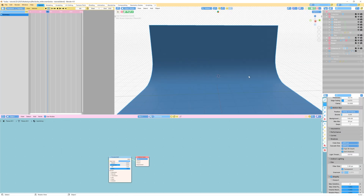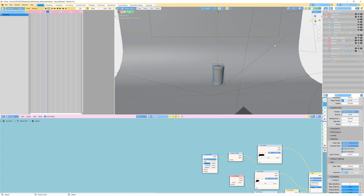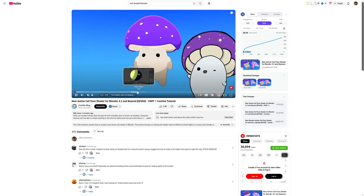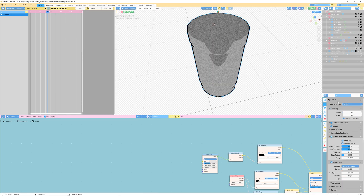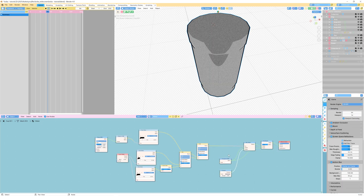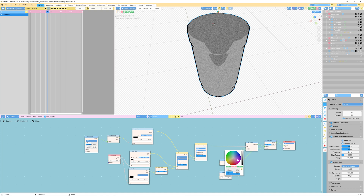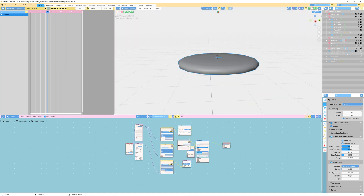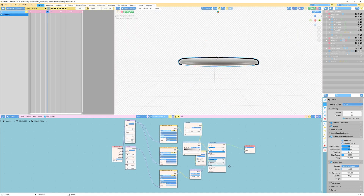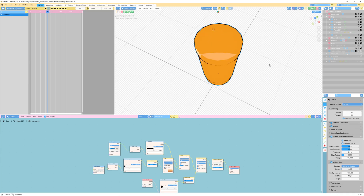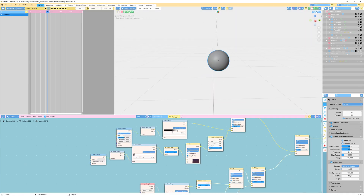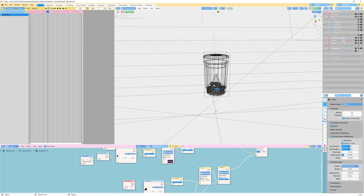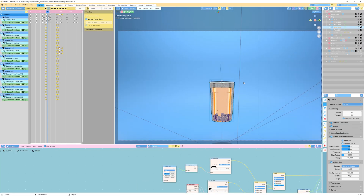Moving on to texturing. I'm going for a cell shaded cartoon look. I found this tutorial on YouTube and I thought it looked pretty cool, so I just added this same kind of toon shader on everything. You can go ahead and pause the video now to see the node setup if you want to copy it. Did the same for the lid. For the boba balls, it's the same thing. Went ahead and made a bunch of those and put them at the bottom of the cup.